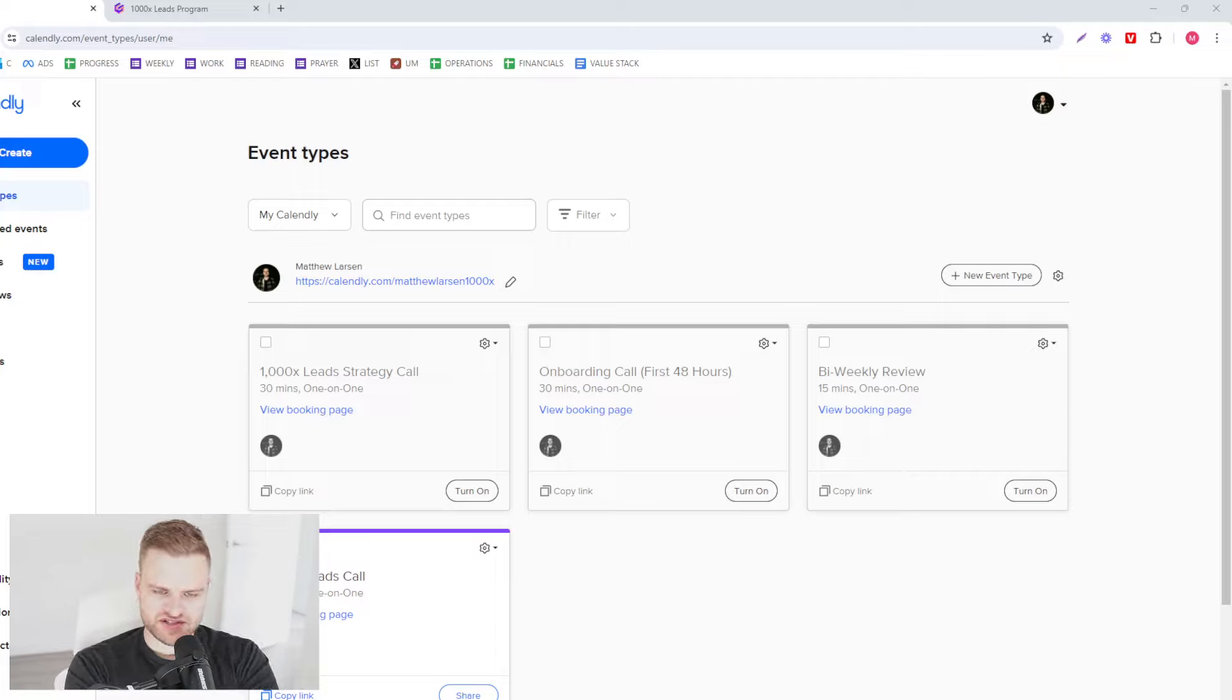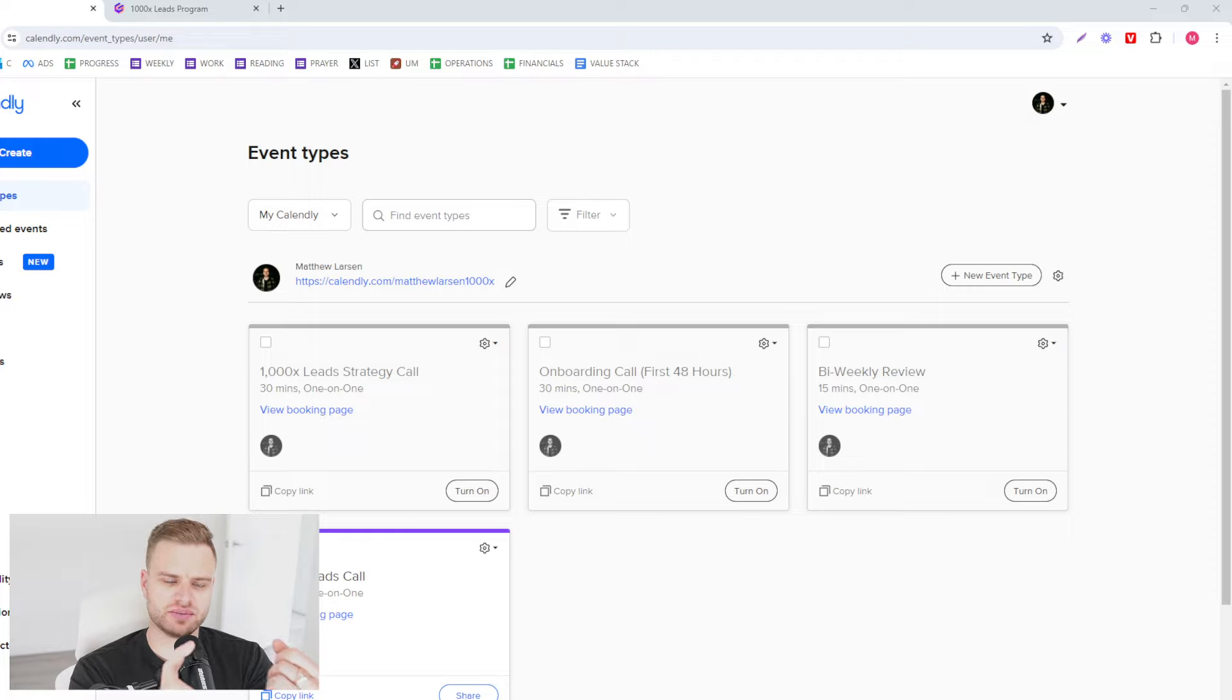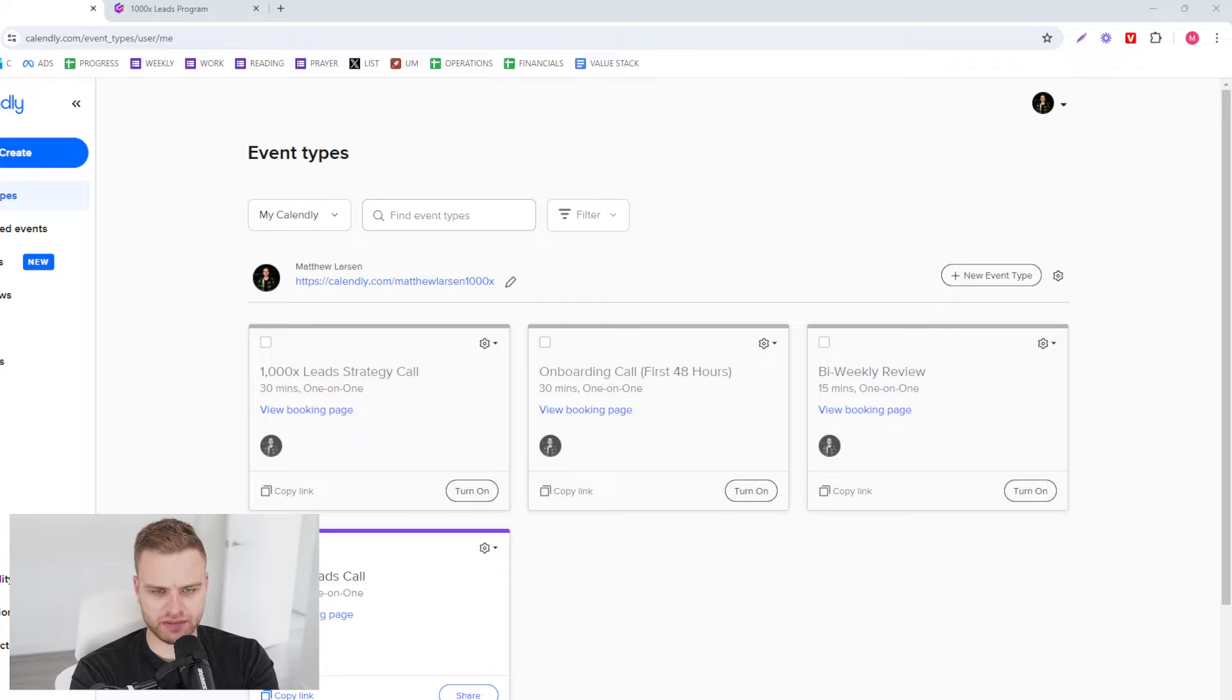Hey there, in this video I'm gonna show you how to set up your Calendly in an ideal way to do three things: to reduce no-shows, to get them to understand what you do, and to disqualify unqualified people.